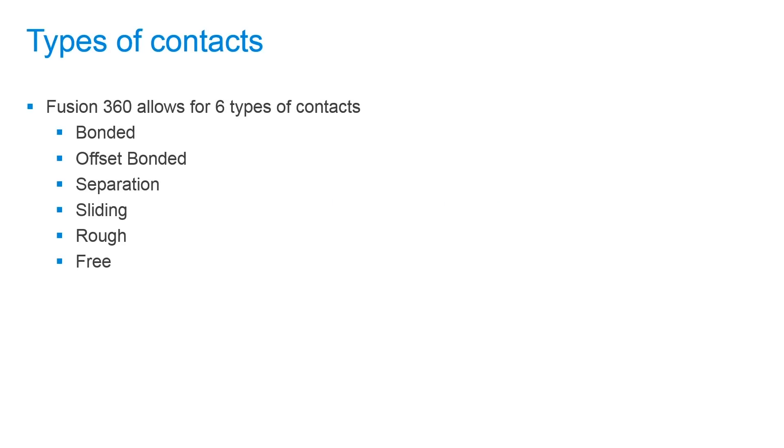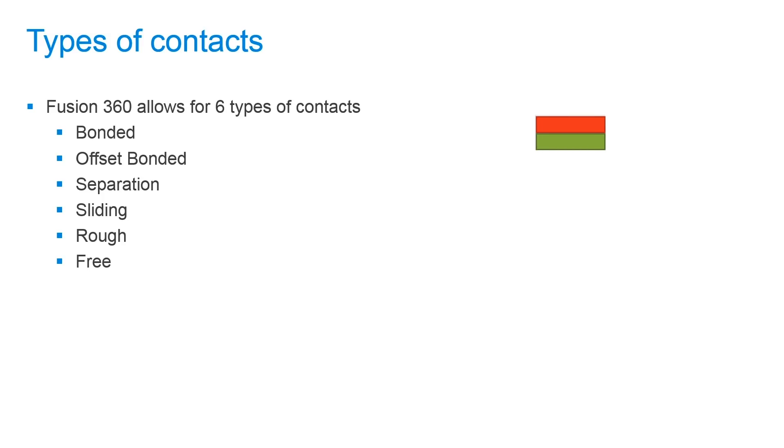So let's talk about the six different types of contacts allowed in Fusion 360. First we have a bonded type. The bonded type is where two bodies are perfectly bonded together where they meet with no relative movement allowed throughout the analysis.